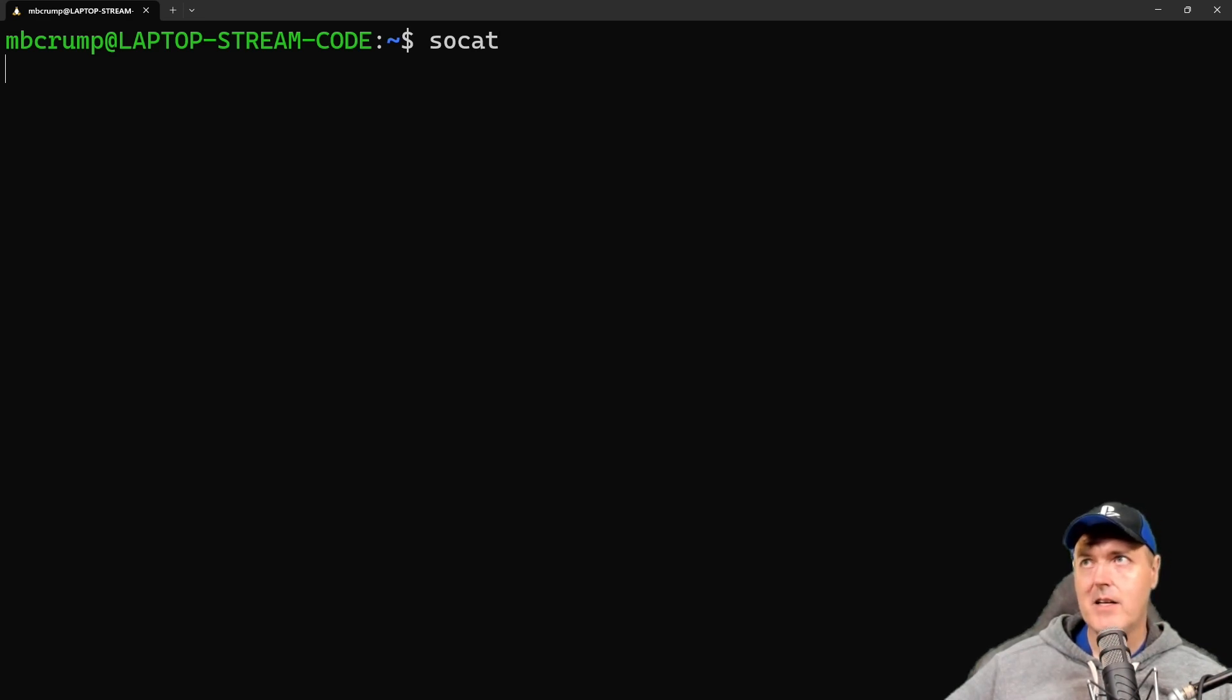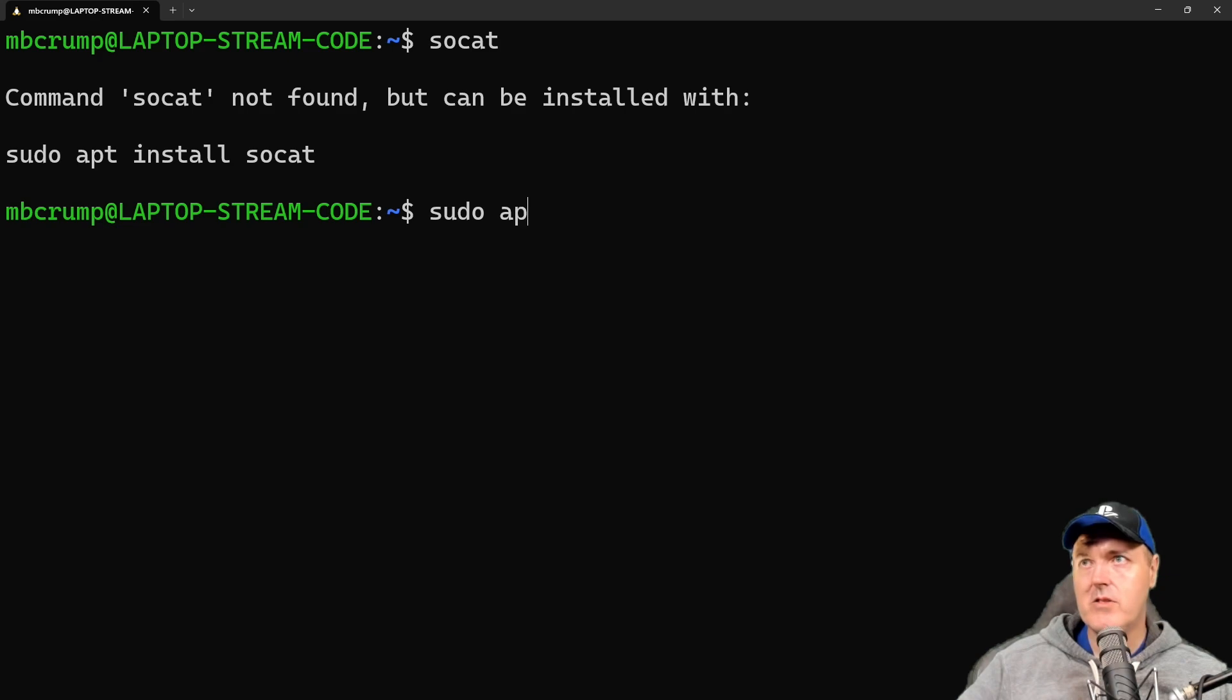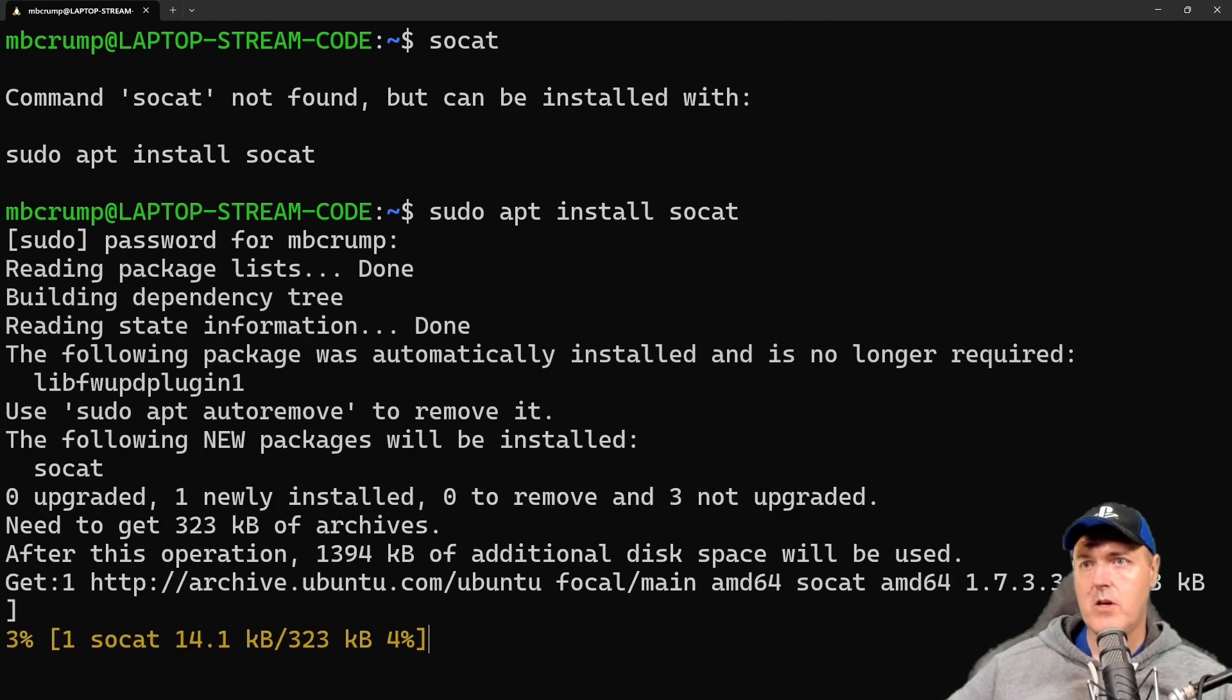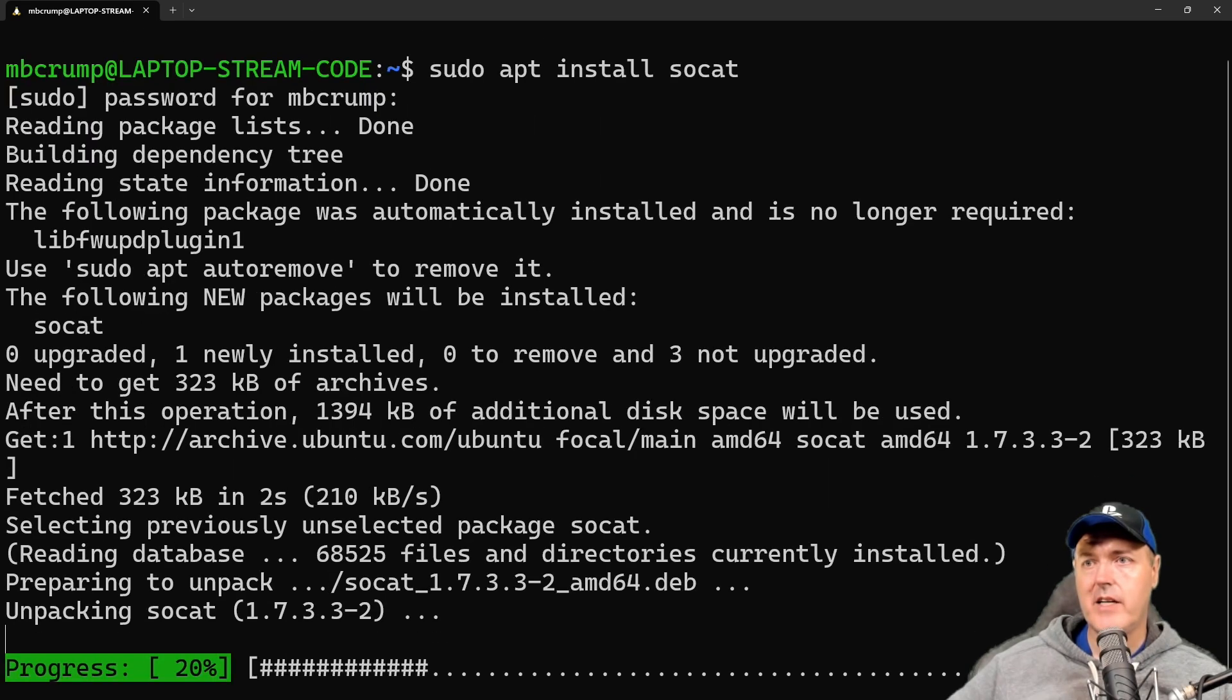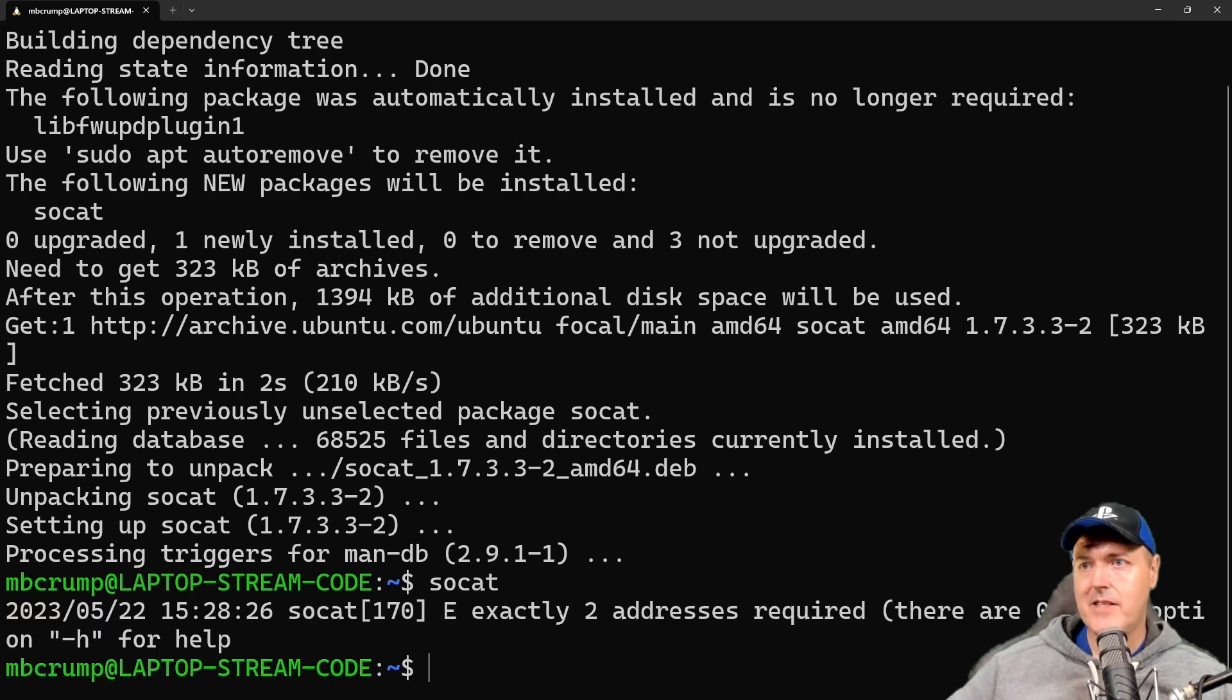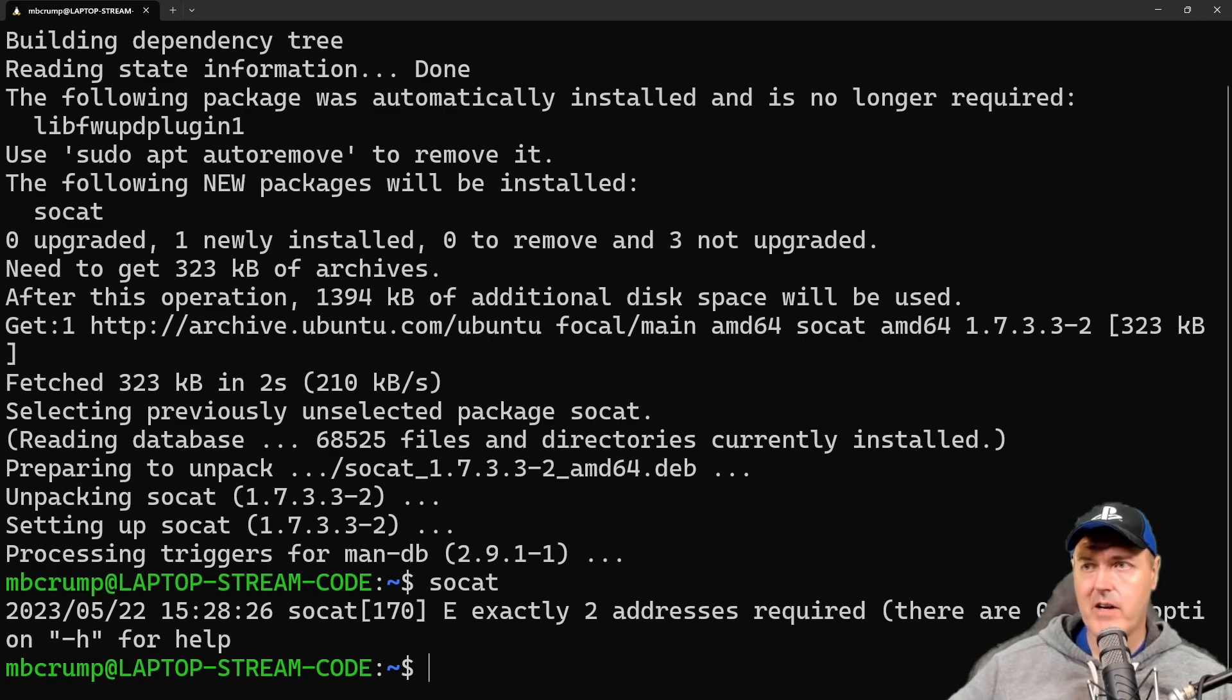Now it's not going to find it, but if we hit enter right here it will say SOCAT not found but it can be installed with this command right here, which is sudo apt install SOCAT. Then you'd want to press enter, enter your password, and now at this point it should be downloading and installing to your computer. Okay, and so once that's complete you can just quickly test it by typing in SOCAT. As you can see right here, we didn't provide the parameters that it needs, but that at least tells us that it has already found it on the system.